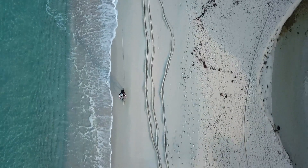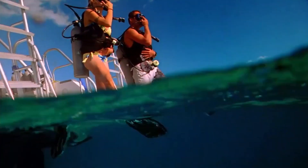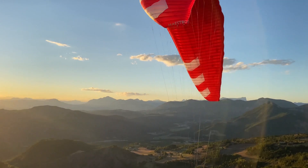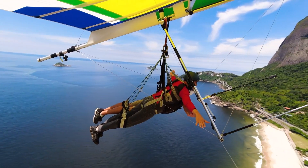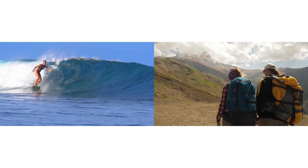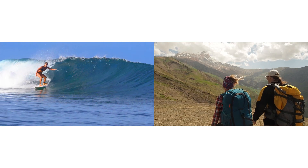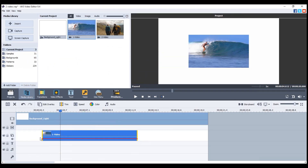Sometimes you need to display multiple videos or images on the screen simultaneously. You can show two traveling stories in parallel, say surfing in Australia and hiking in the mountains. Just drag and drop a background to the main video line and videos for multi-screen to the overlay line.